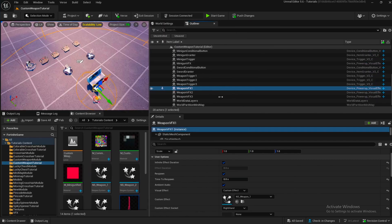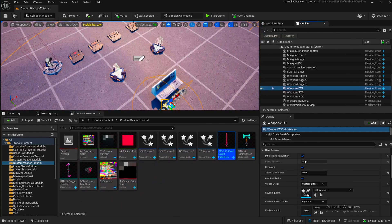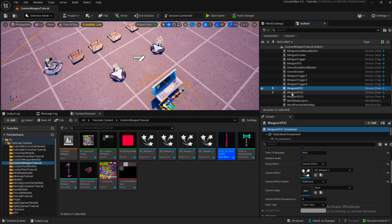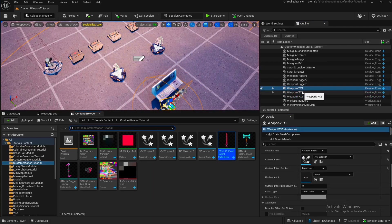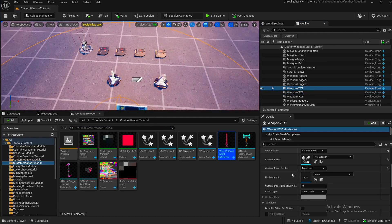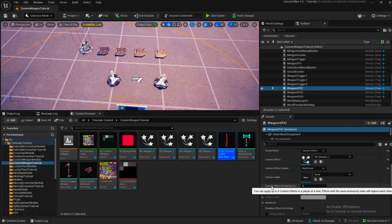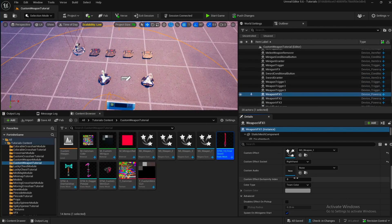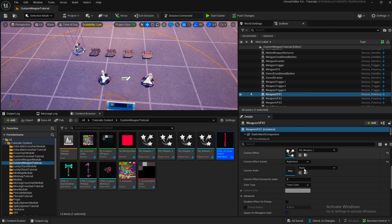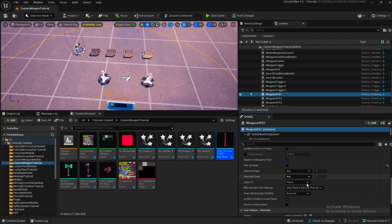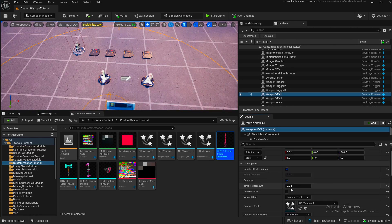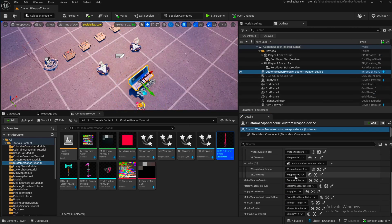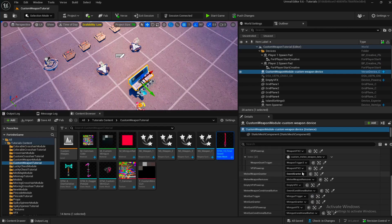Each VFX is just a visual effect power-up device with infinite duration. We're putting it on the right hand — that's important because the player holds the weapon with their right hand. The custom effects index is zero, and this is also zero for the minigun. When we're switching VFXs we want them to overwrite each other, so this index needs to be zero. Then we do this for all three of our custom melee weapons, and we have a sword grantor.